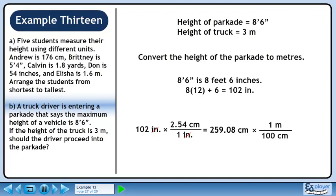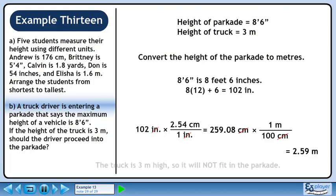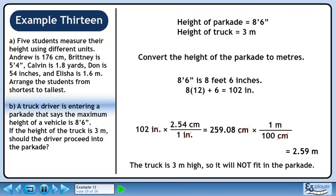Now we'll convert this to meters. We want to eliminate centimeters, so put 100 centimeters in the denominator. We want to get meters, so put 1 meter in the numerator. 259.08 over 100 is approximately 2.59. Centimeters cancel out, leaving units of meters. The truck is 3 meters high, so it will not fit in the parkade.